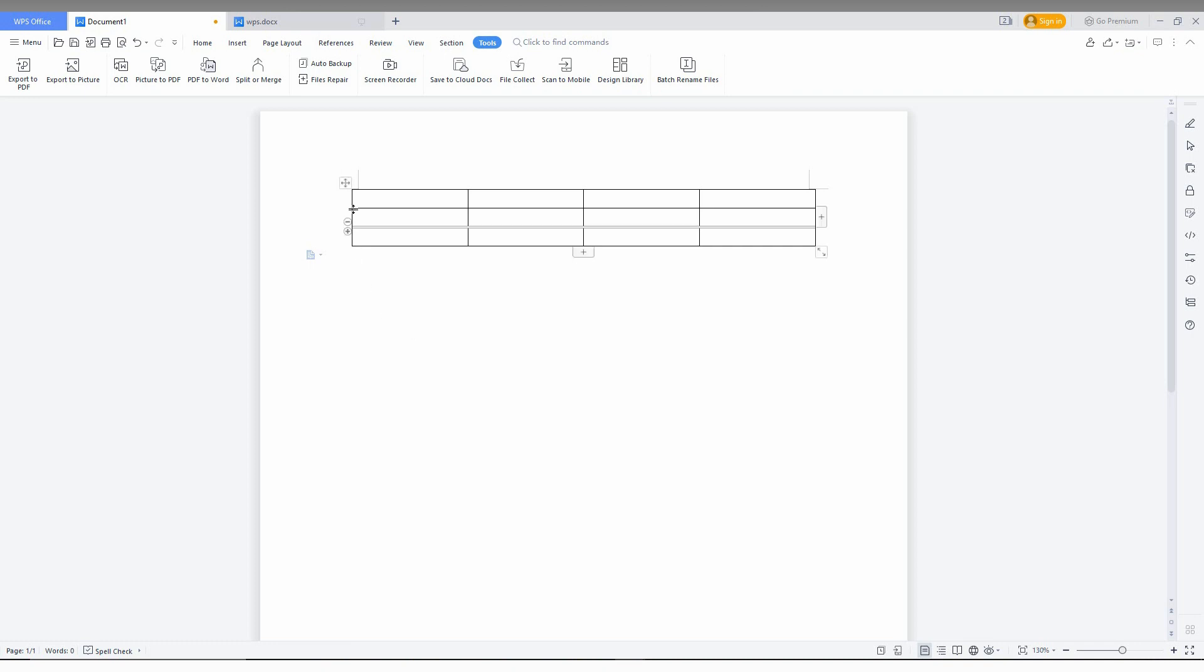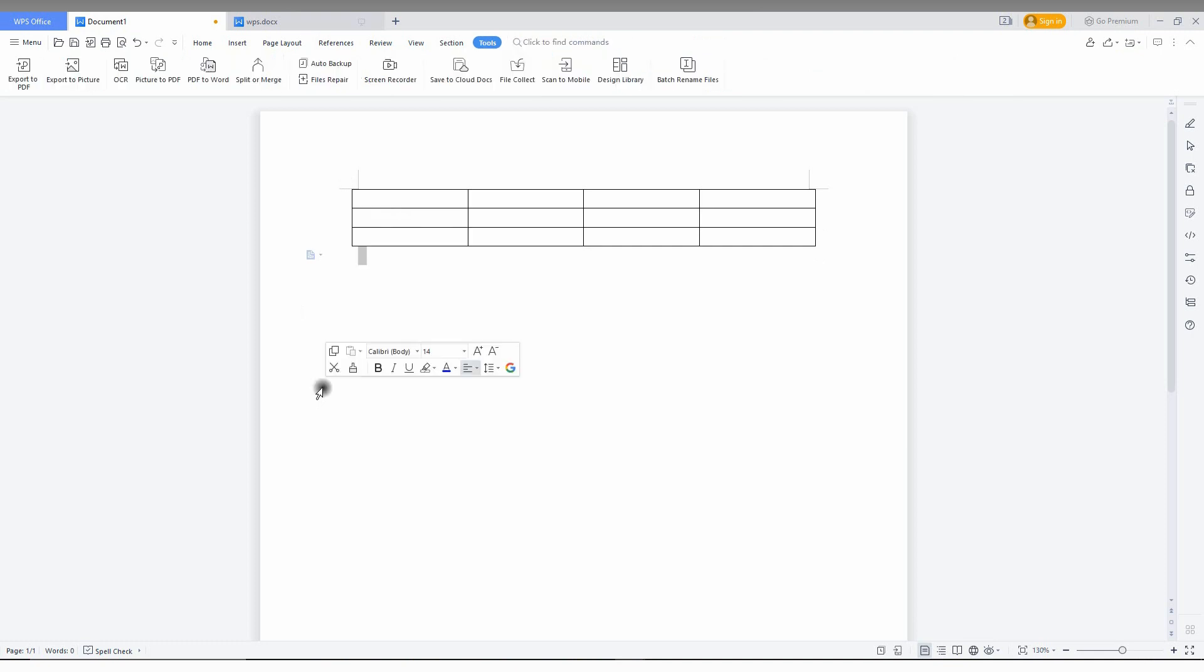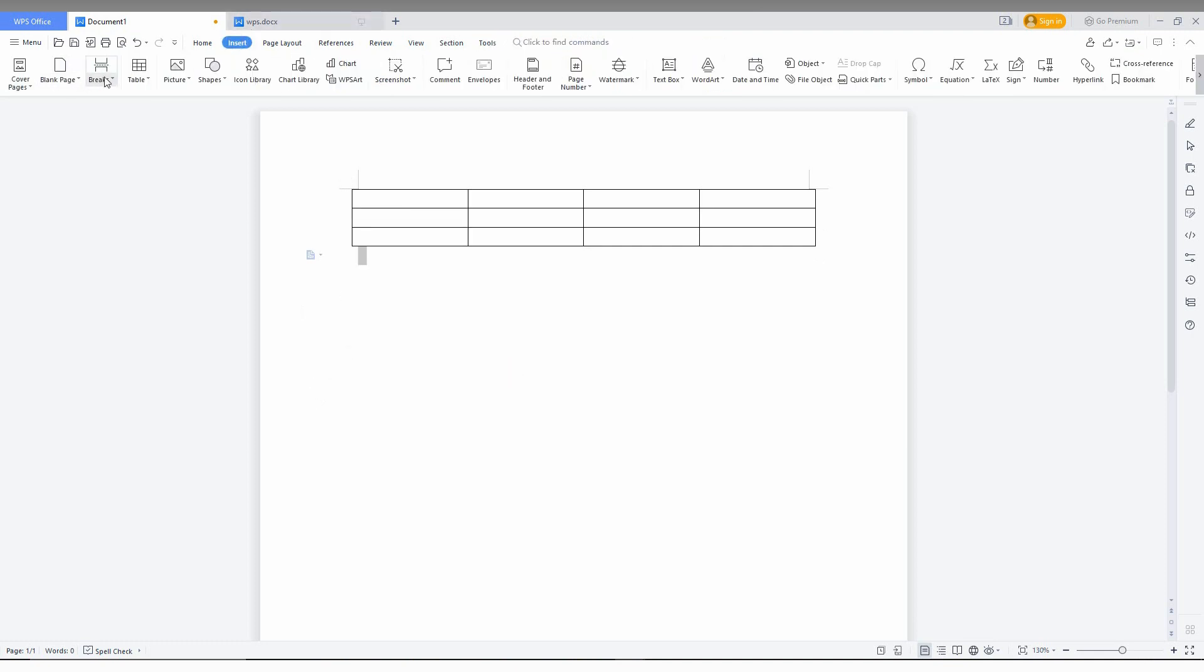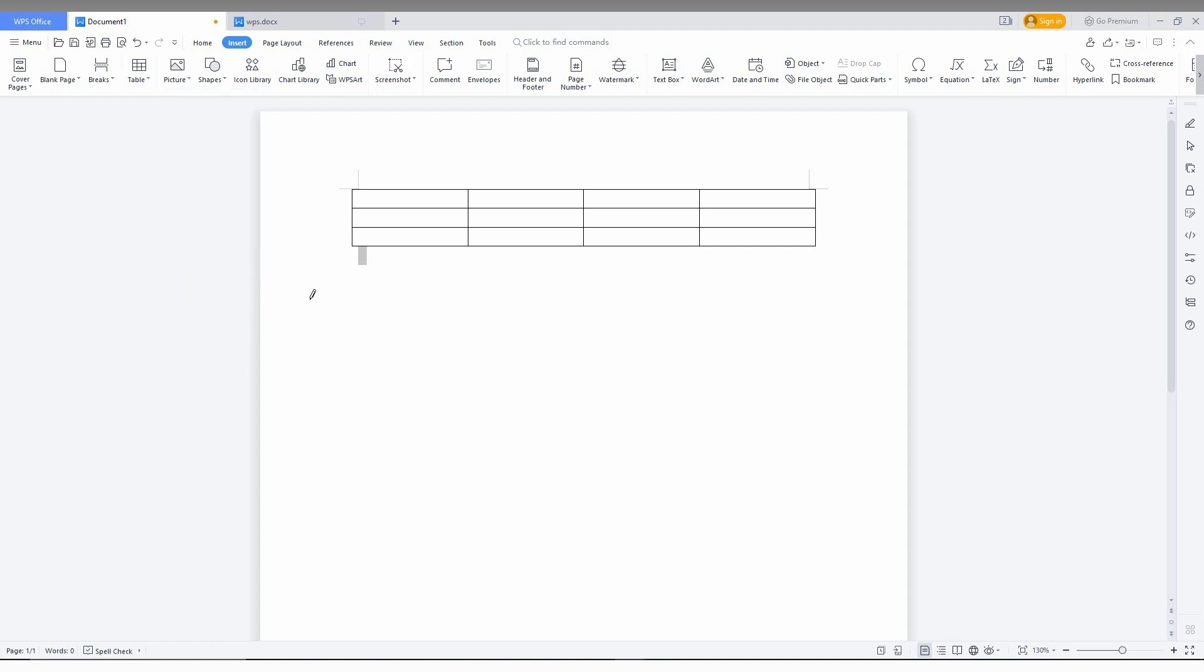Go to the insert option here and click on the table. Now you can see there are two options: insert table is one option, draw a table is the second option. You can also convert text to table and convert table to text. I'm just going to use the insert table option here.